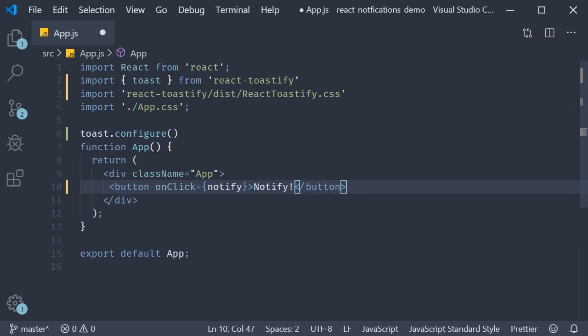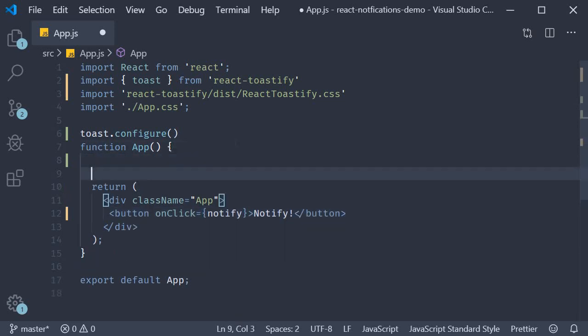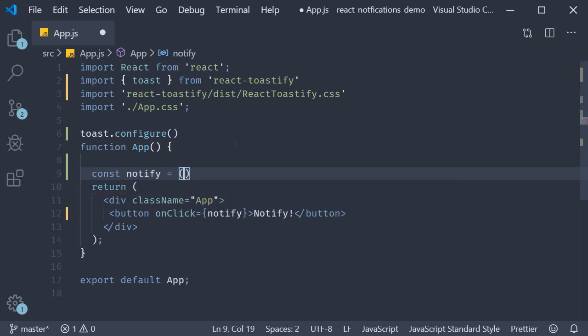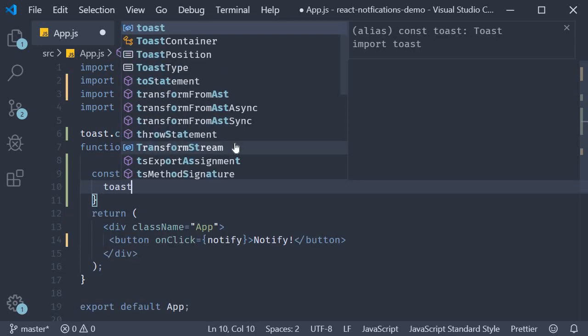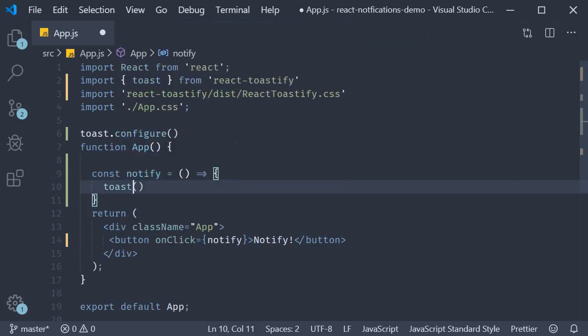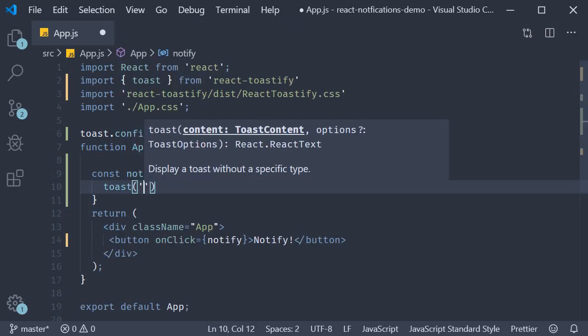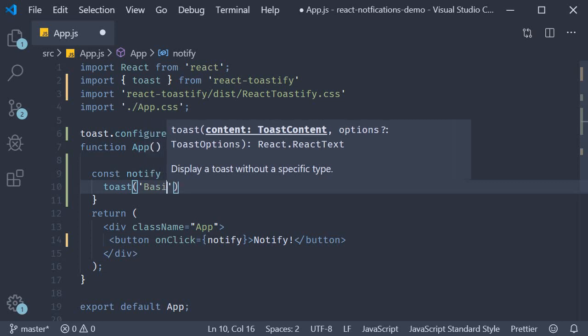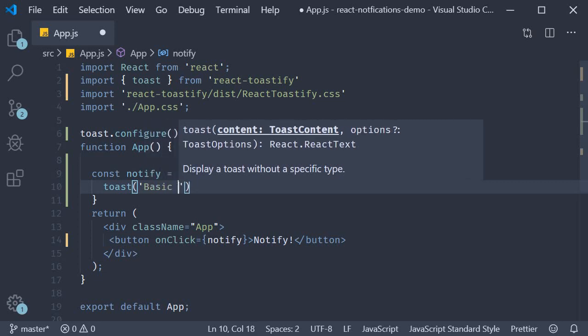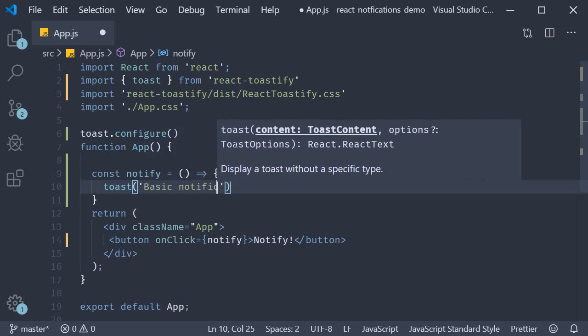Finally let's define the notify method. So const notify is equal to an arrow function where we call toast passing in a string. Let's call this basic notification.